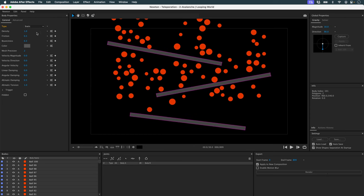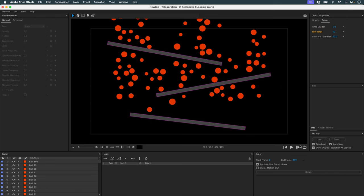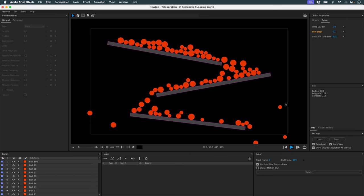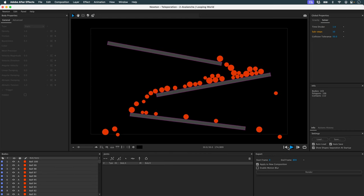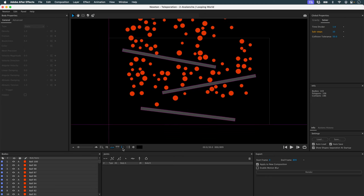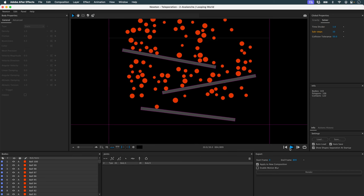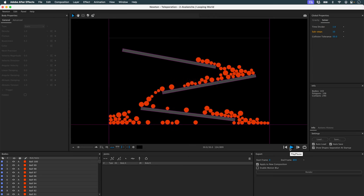I'll press the S key to make them static, then increase the gravity, and as usual add more sub-steps. If I press preview, nothing new here — all my objects fall naturally and cross the limits of my composition. If I want to stop them, I can put walls at the sides and at the bottom. Now if I preview again, my objects stay inside the composition.